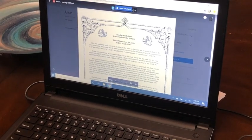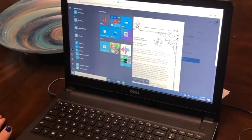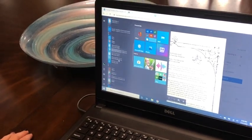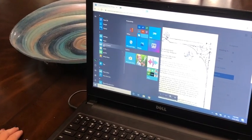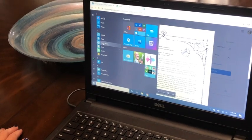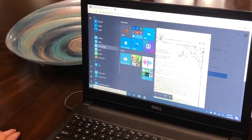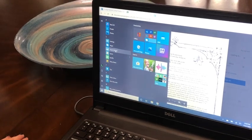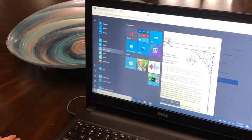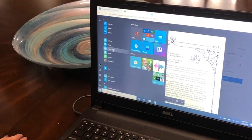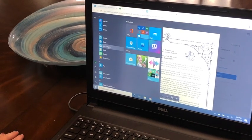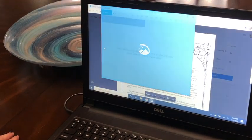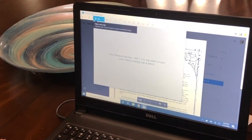We're going to go over here to our start menu, and we're going to scroll through and find something called the snip and sketch tool. Now this is with your Windows 10. If you are using an older Windows operating system, you will find the snipping tool, and it will do pretty much the same thing. It'll look a little different, but it's going to be pretty much the same thing.